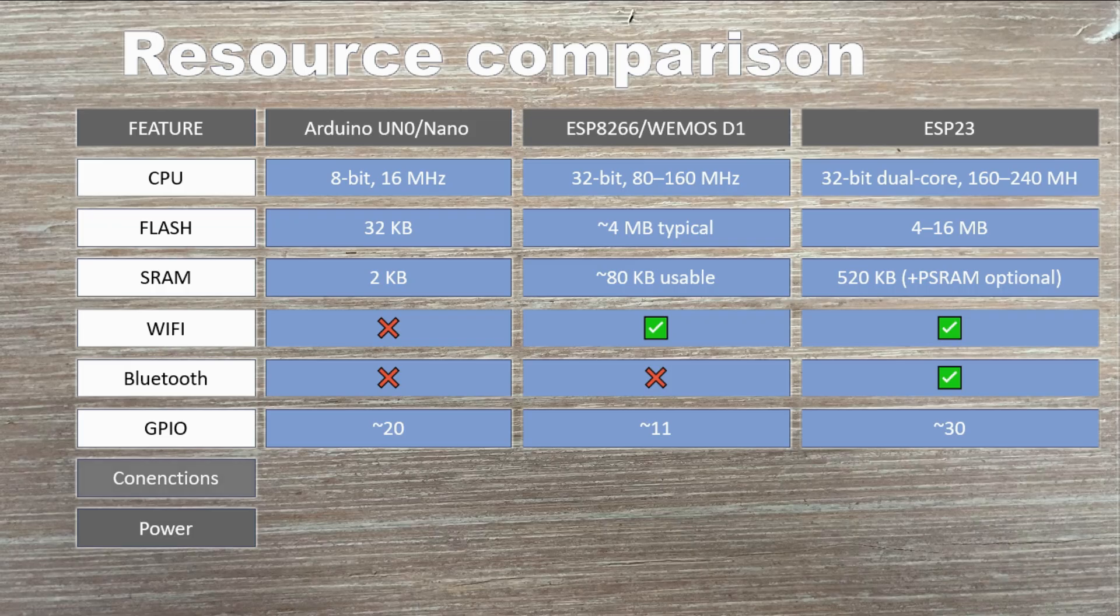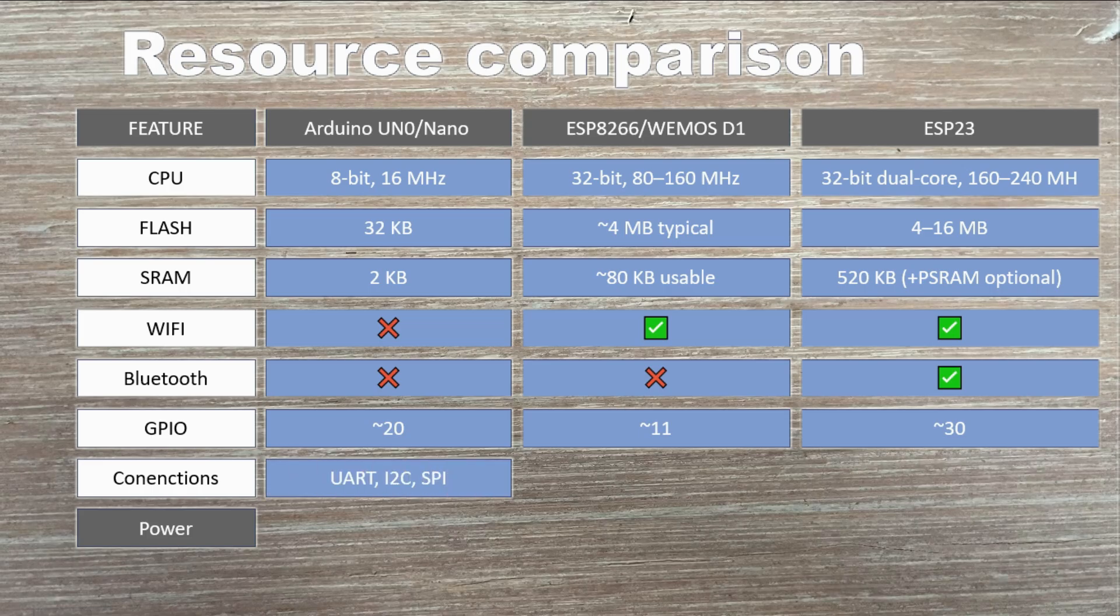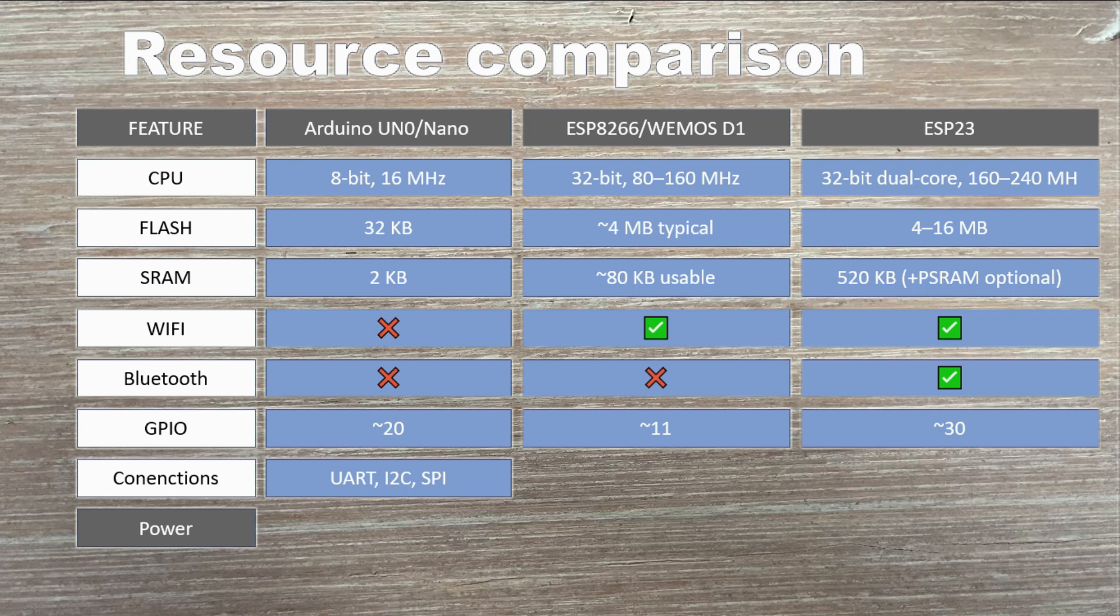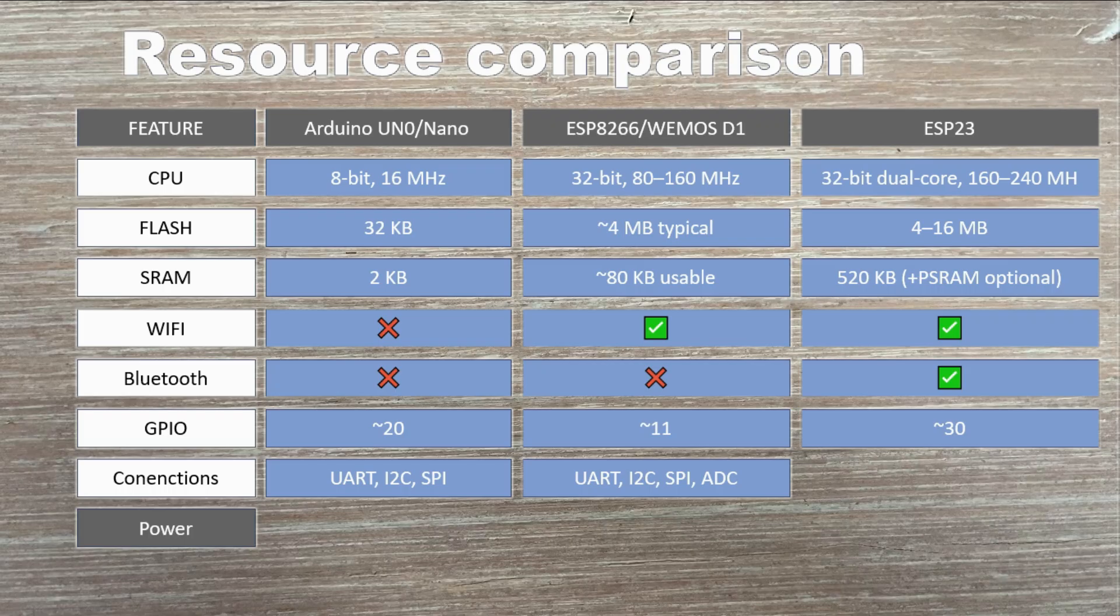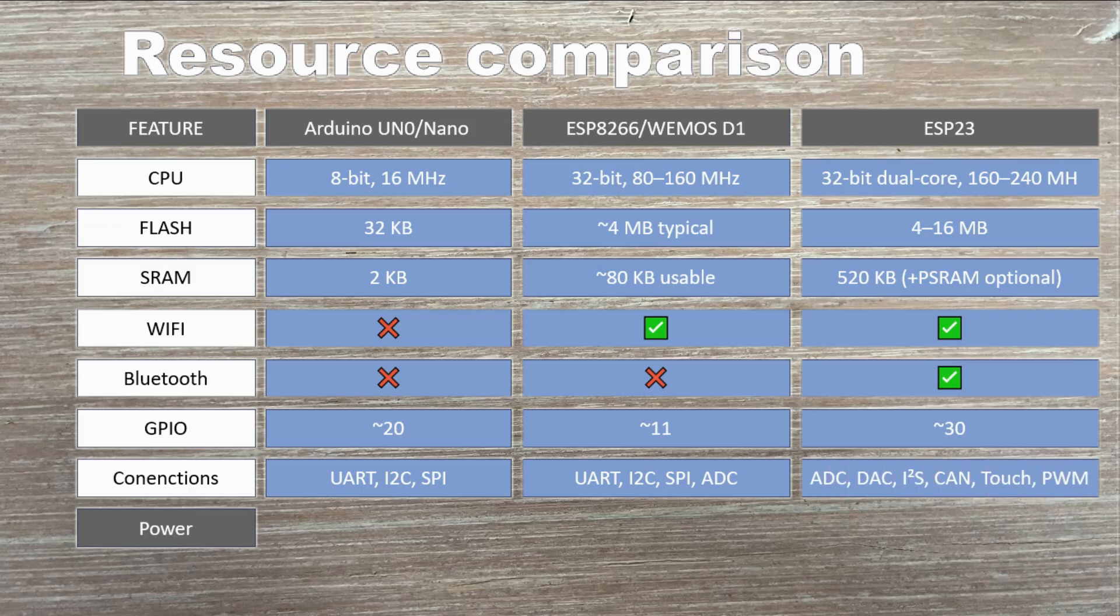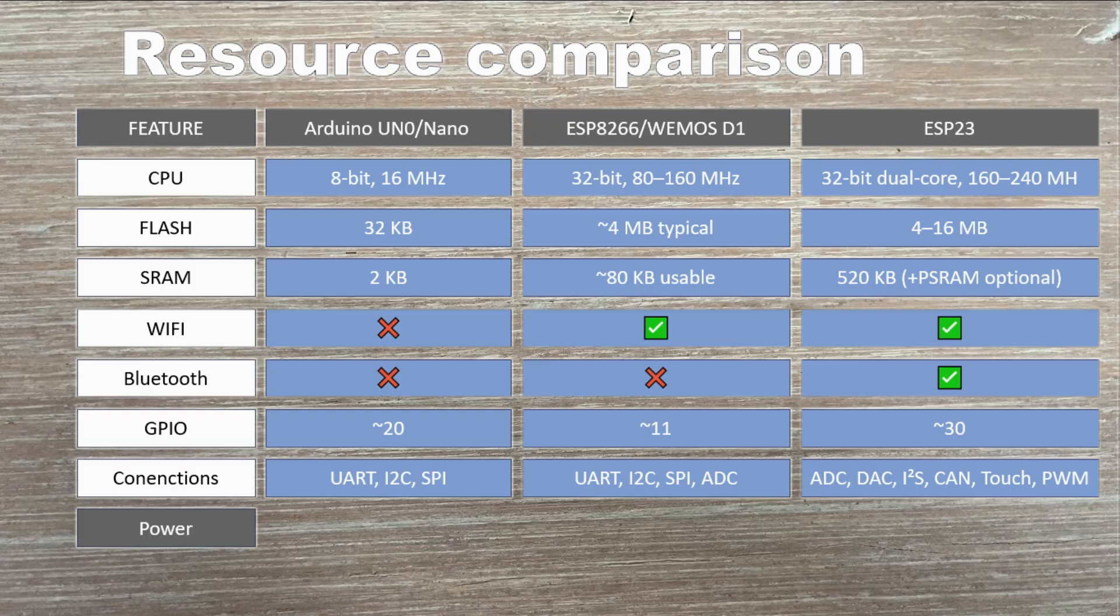Let's look at communication interfaces. Arduino keeps it simple. One hardware serial port, plus I2C and SPI. The ESP8266 adds Wi-Fi and keeps the basics. UART, software I2C, SPI, and one analog to digital converter input. The ESP is the feature powerhouse, offering nearly every connectivity option you can think of for a small microcontroller, including multiple UARTs, hardware I2C and SPI buses, CAN, touch sensors and more.